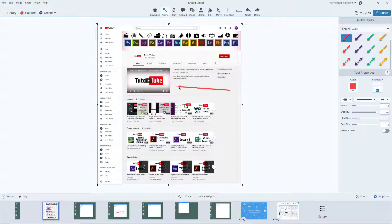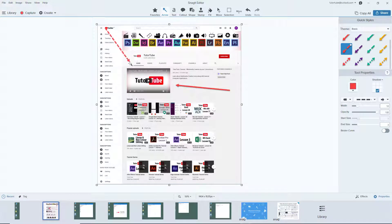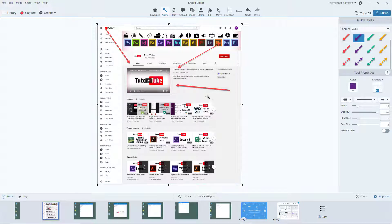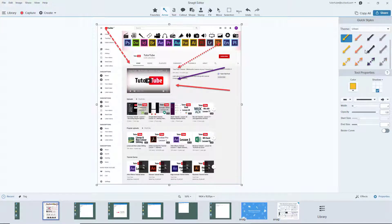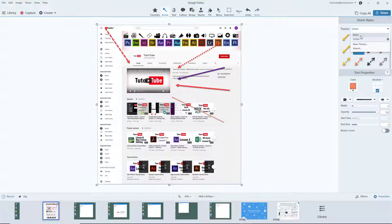Just click and drag to draw an arrow. There's a dotted arrow style and a two-sided dotted arrow as well. You can also choose other colors and change the theme for a different set of arrows.